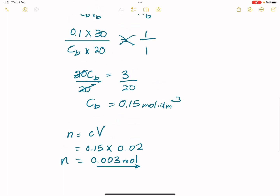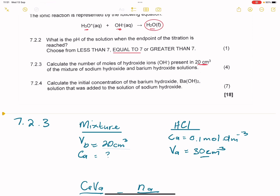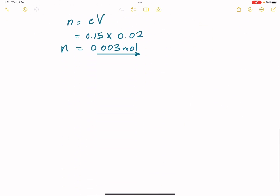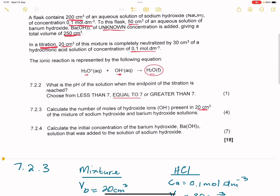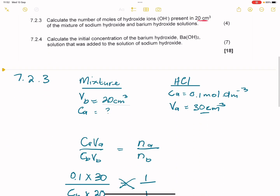Now let's go to the next question. They say to us, calculate the initial concentration of barium hydroxide — of the barium hydroxide solution that was added to the sodium hydroxide. I often like to draw a picture of what's actually going on here. Remember, initially what did we do? We added barium hydroxide to the sodium hydroxide, and then we took some of that solution and we titrated it with the acid.